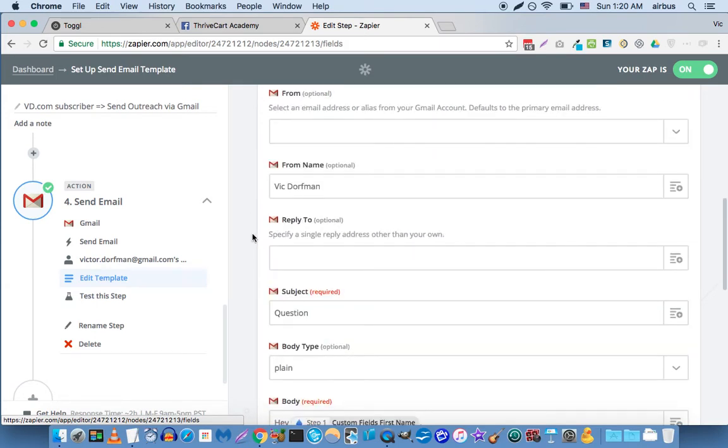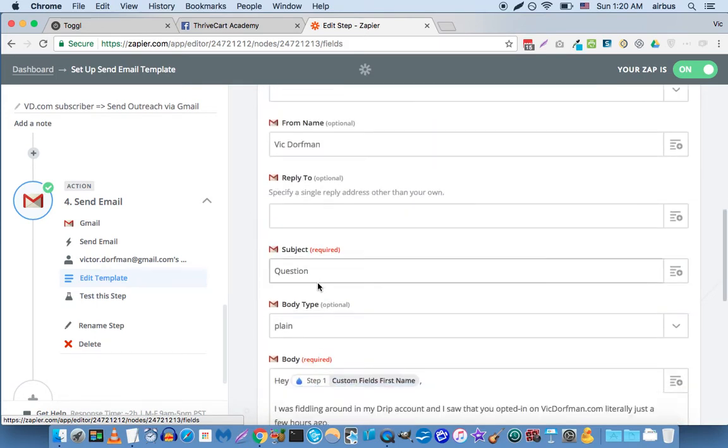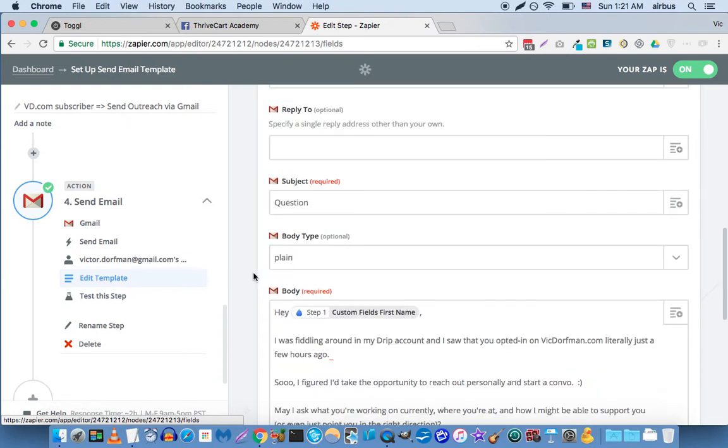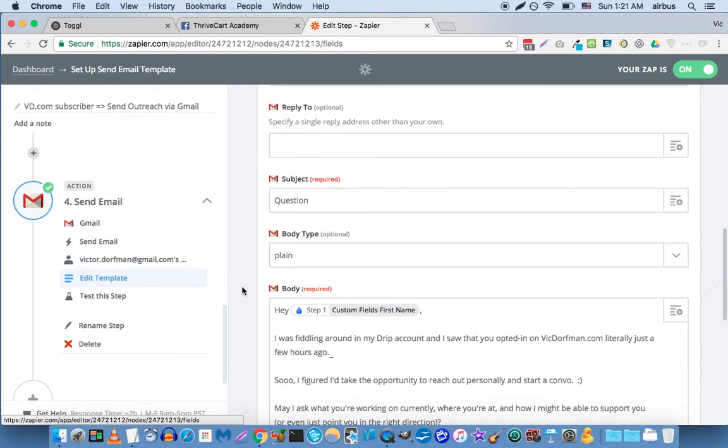Then for the subject, I put question, because again, this is just a way of connecting with subscribers. But in your case it'll probably say something else. Body type is plain.